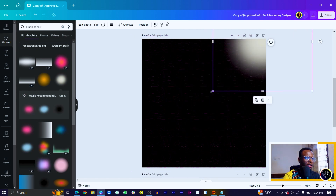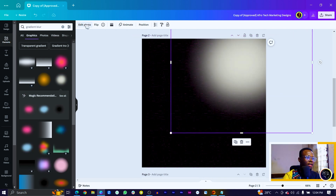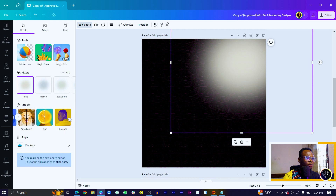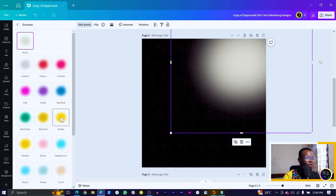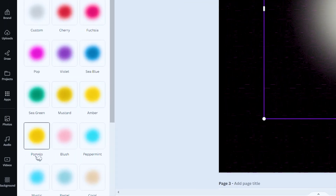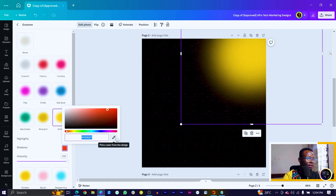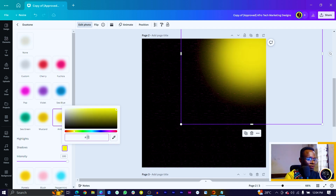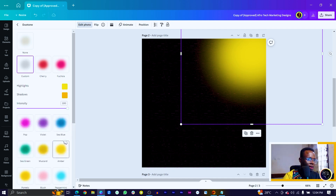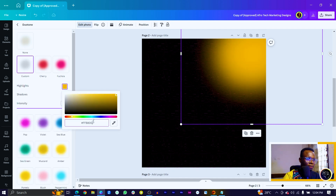Then come into Edit Photo and go into Dual Tone. I'm going to change this to yellow — we have Amber and Pomelo options. I'll change this to the Amber color, FFB800. I'll copy it and use the same color for both settings, then increase the size and duplicate it using Control D. You can position them anywhere you want.